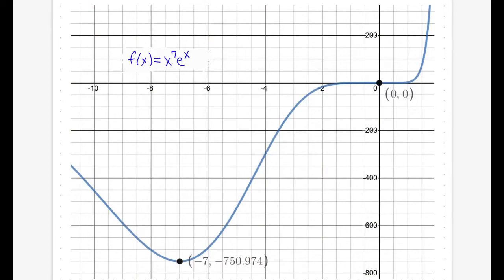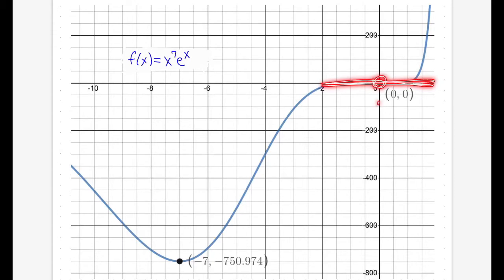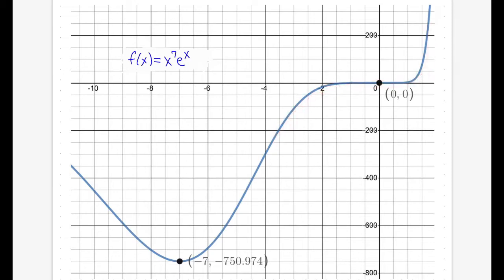Here's a graph of f(x) = x^7 · e^x. We can see the local minimum at x = -7, and at x = 0 there is a horizontal tangent line, but since the function is increasing on both sides, there is no extreme point there.